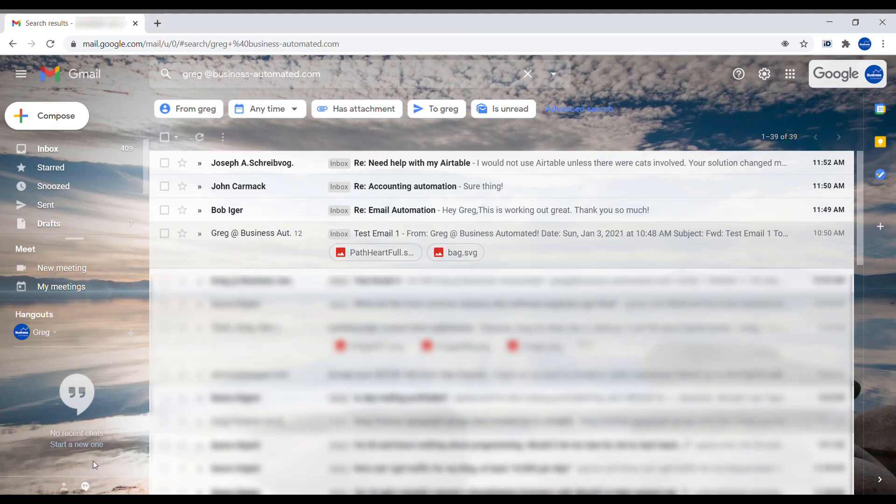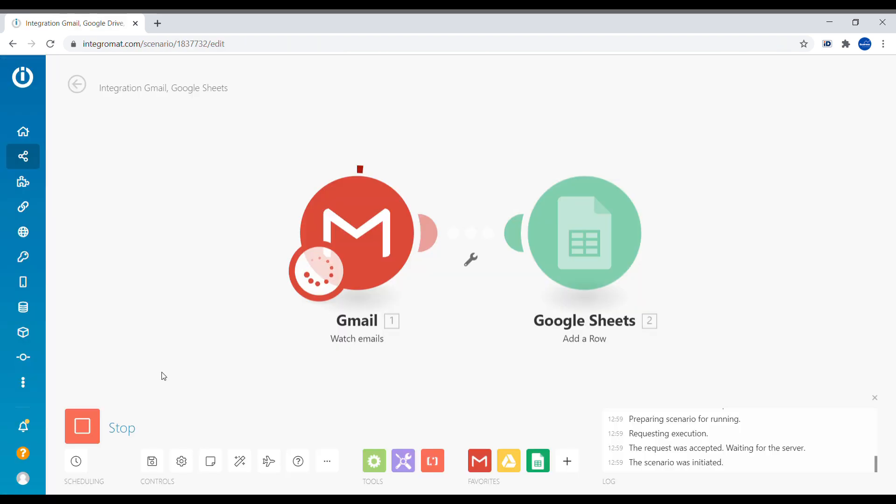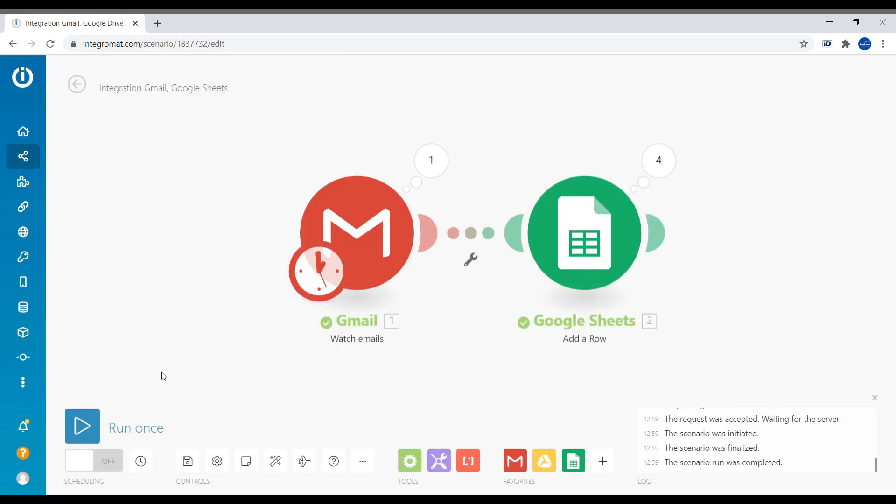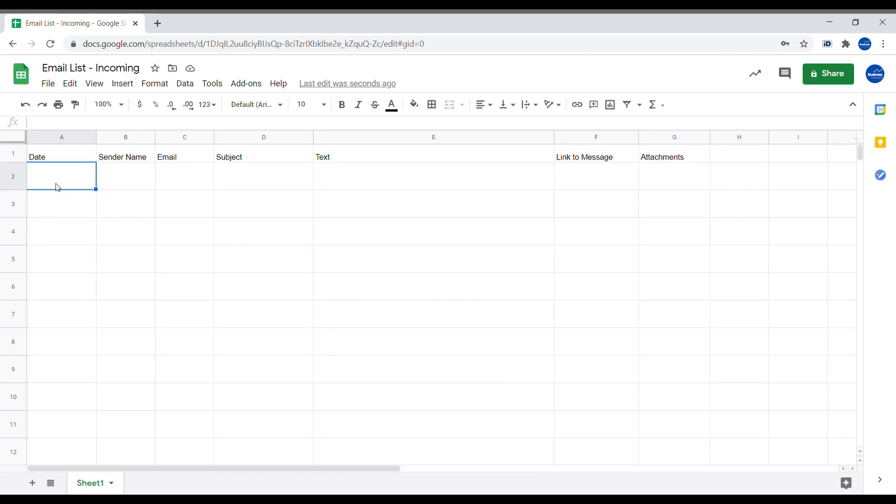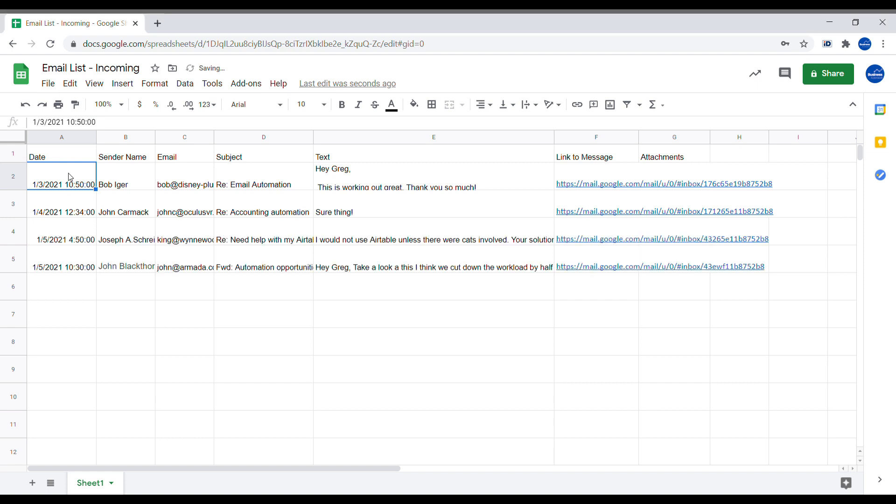Hi, this is Greg from Business Automated. Today I will show you how to capture every incoming email to your Gmail inbox inside of a Google Sheets document. Let's get started.